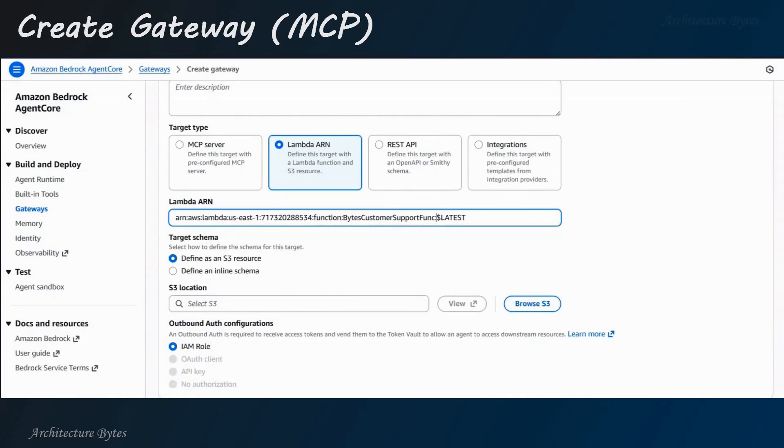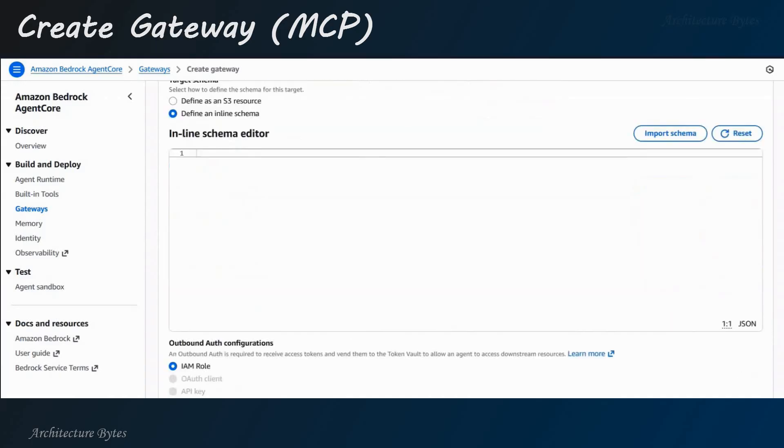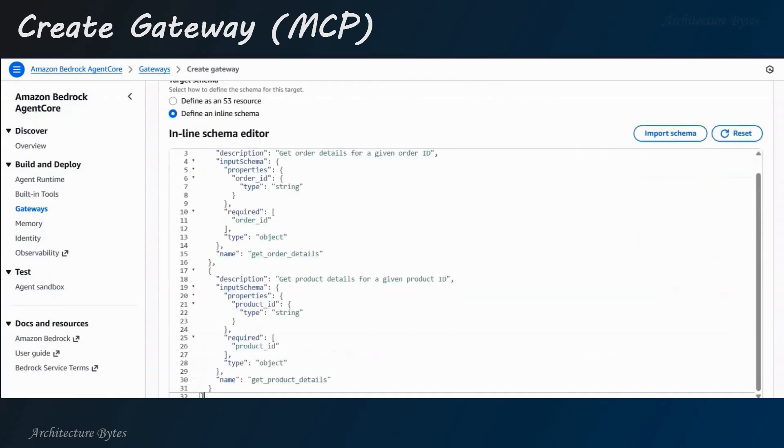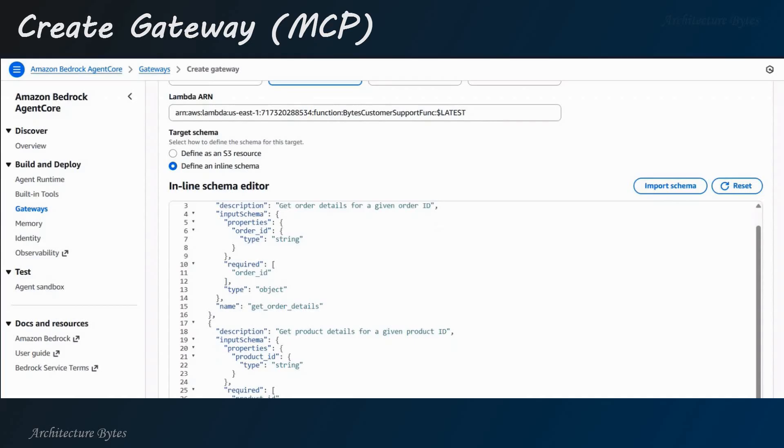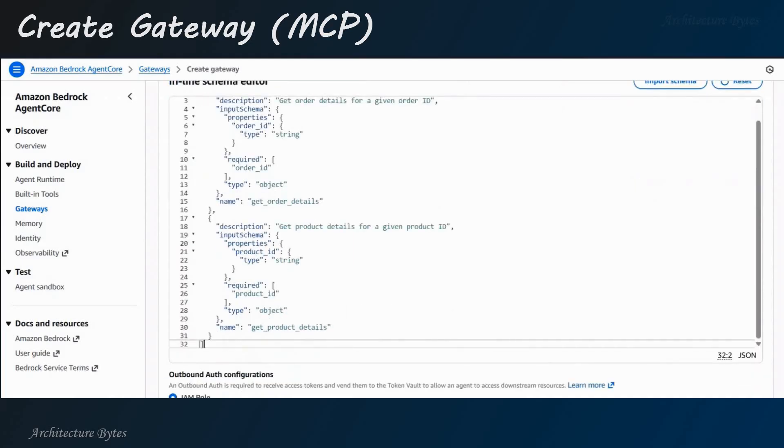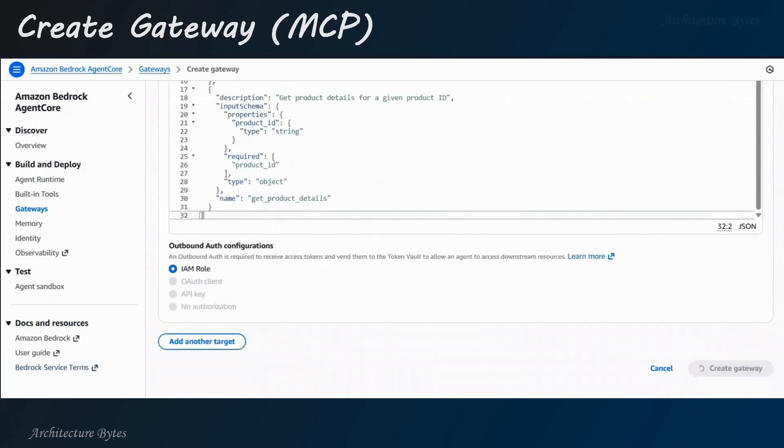For target schema, we will select Define an Inline Schema and paste our schema here. Schema essentially defines what is expected of a target - input parameters and description of the tools. Right? So, that is what the schema defines.